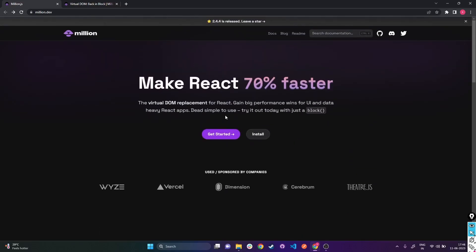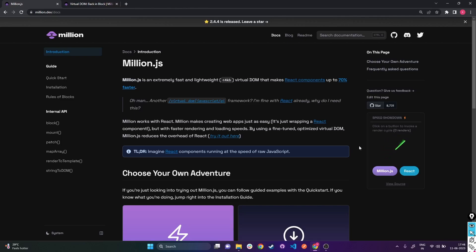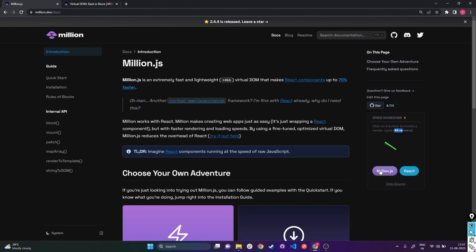If I click on 'Get Started' we get something called a speed showdown. Clicking 'Begin', we get a radar and it says click a button to invoke render cycles - at the moment there's zero renders. If I click on Million.js the render count increases and the radar shows a good amount of speed. The highlighted green shadow shows time lag, and in Million.js the time lag seems minimal. But when I click on React, it stops and there's a huge red color section which shows how slow React is compared to Million.js.